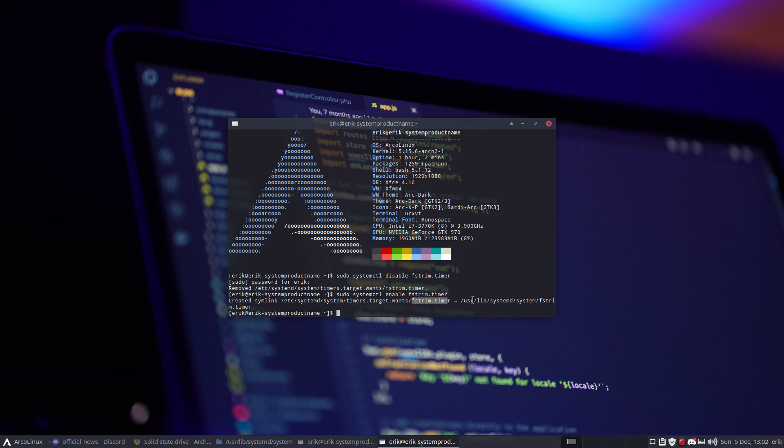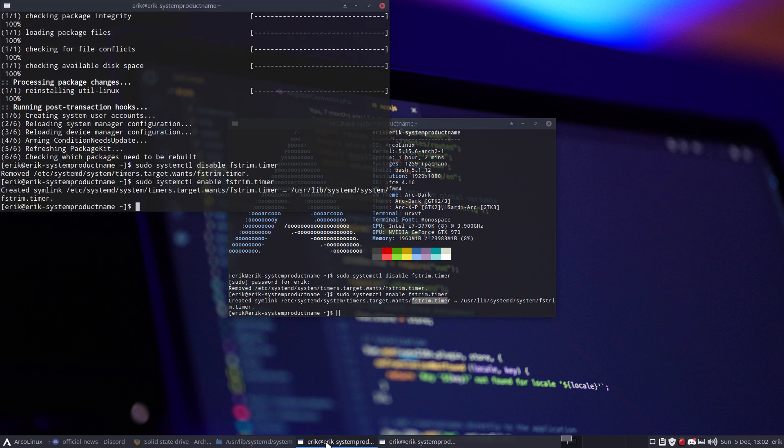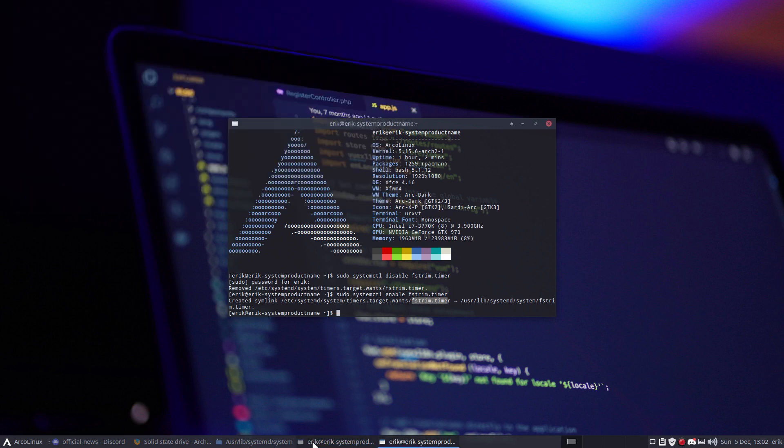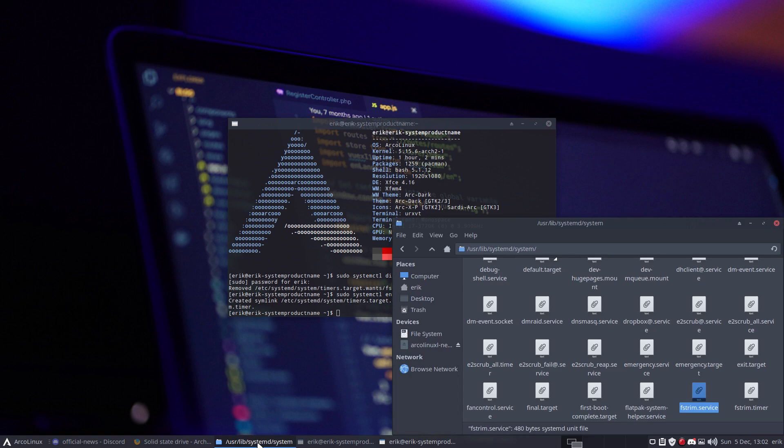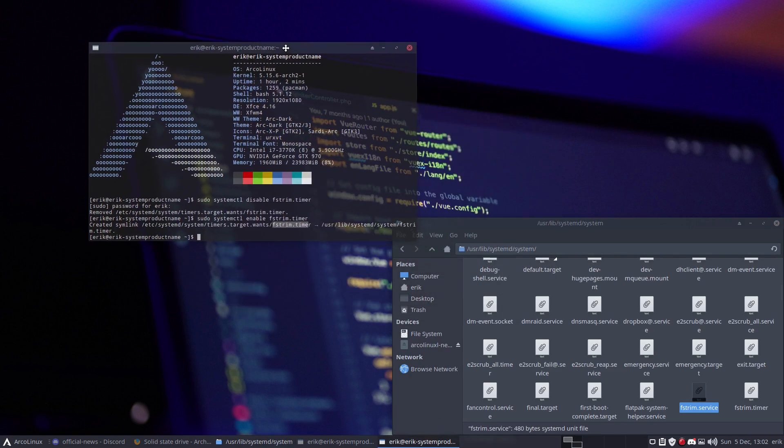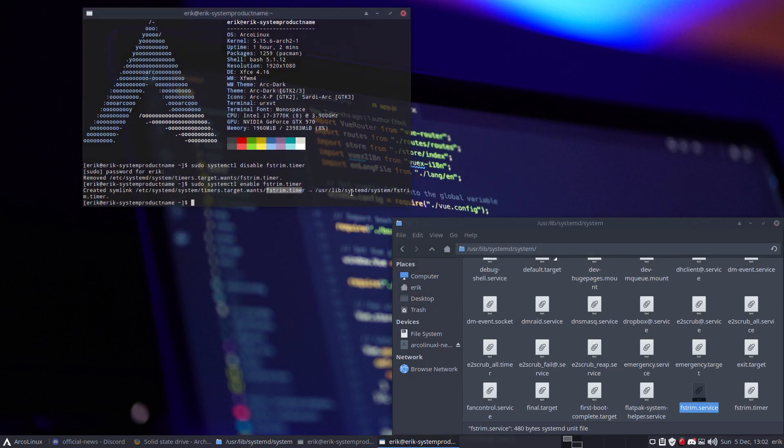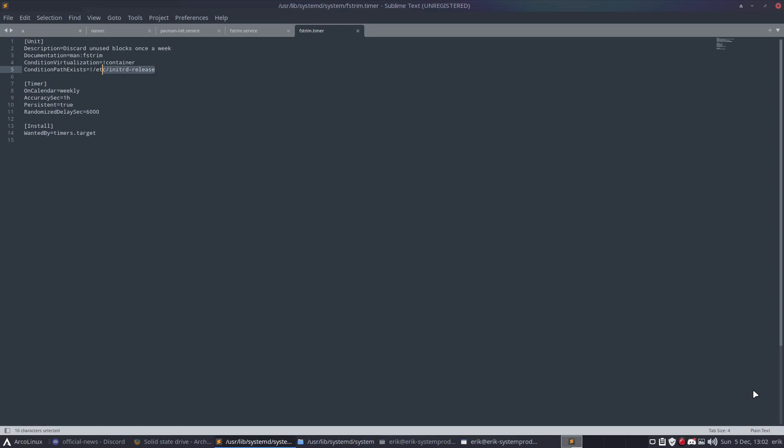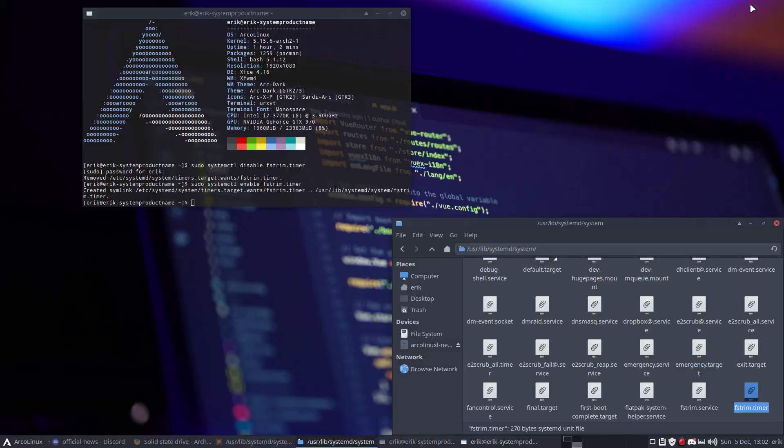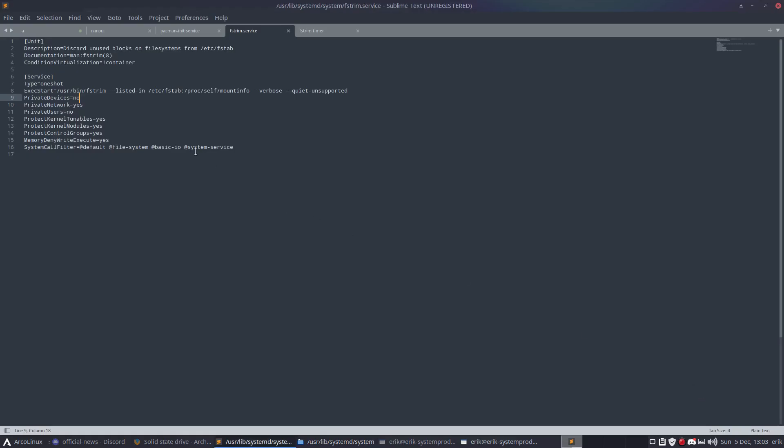The actual file is in /usr/lib/systemd/system. Here's the timer and the service. The timer runs on a weekly basis, and the service is actually a command: fstrim. Everything that's listed in the fstab will be checked and trimmed.